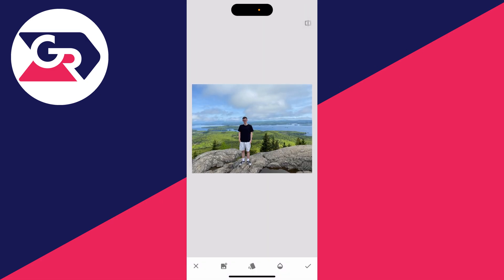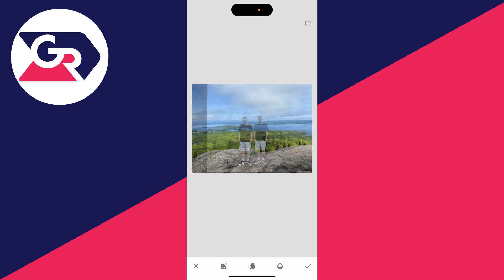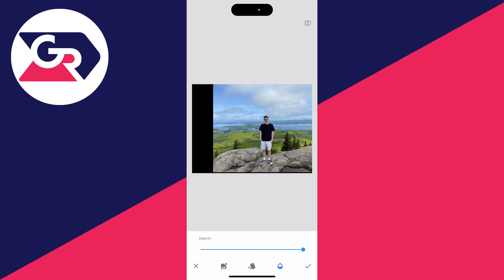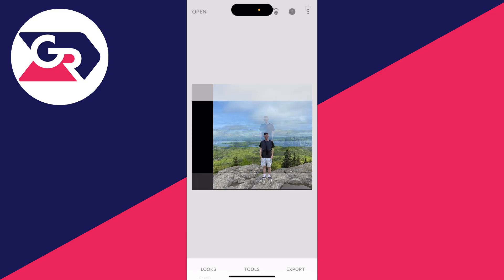Click and hold on the photo and start moving it across. You need to put the person side by side. Then click on Opacity and increase that to 100, then click the tick.